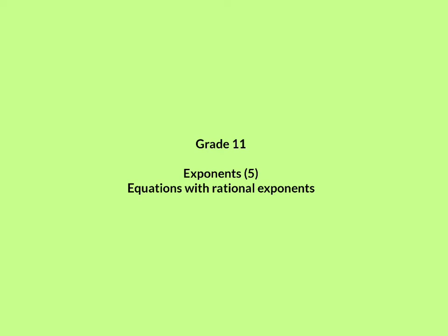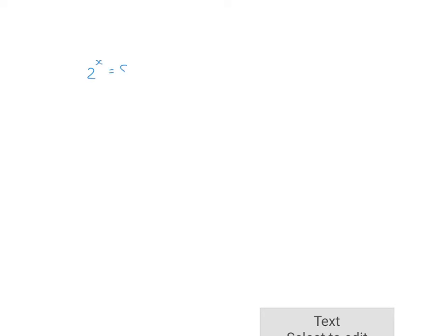In this lesson on exponents we are focusing on equations with rational exponents. In our previous lesson we had a look at exponential equations, which means the variable was in the exponent. Today we're going to have a look at equations where the variable is in the base number and you have a rational exponent. So let's have a look at the example.